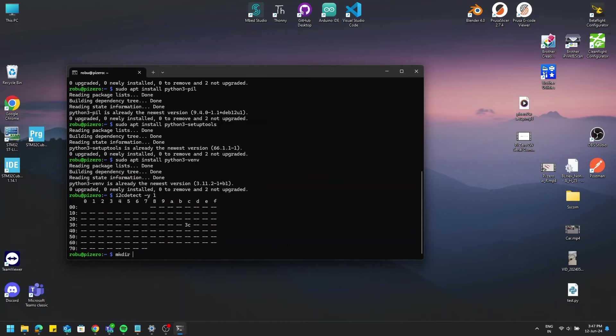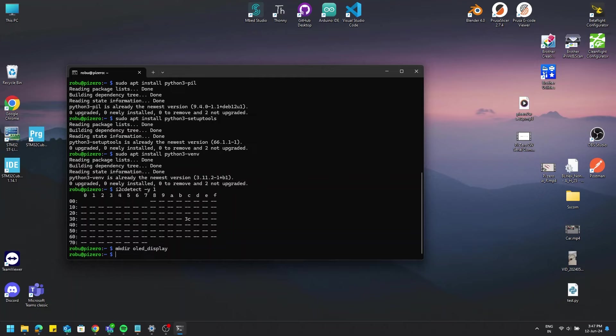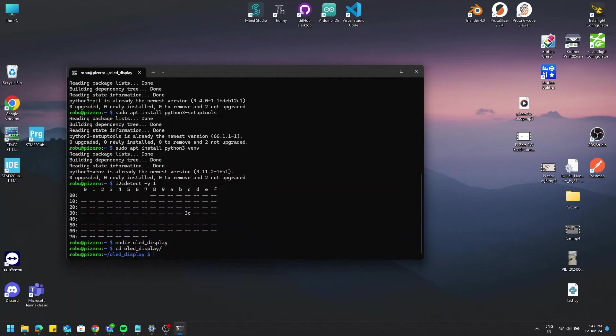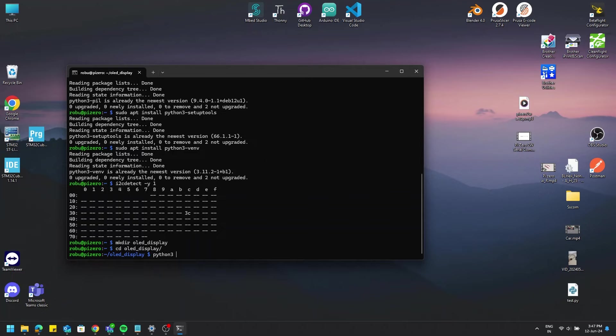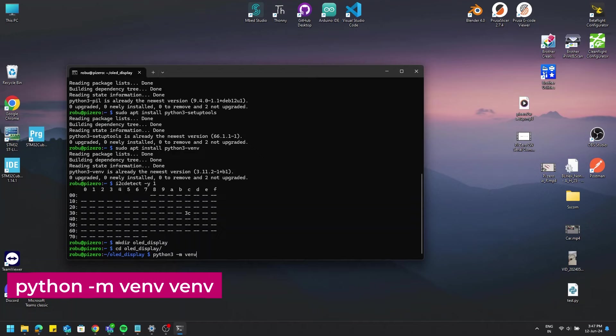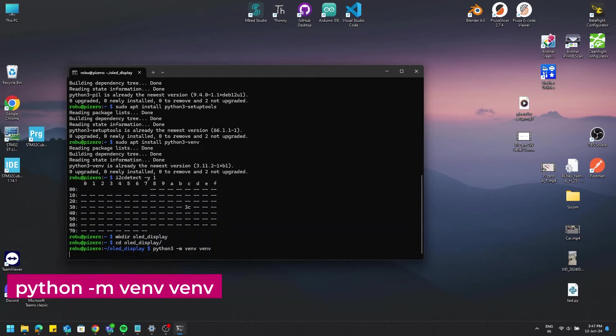After that, let's make a folder using mkdir command and name it OLED_display. Move into that folder using command cd OLED_display. Now make a Python virtual environment using the command python -m venv venv.